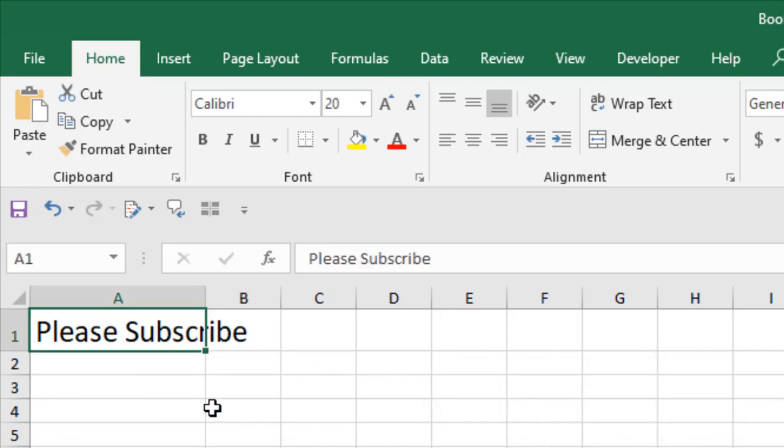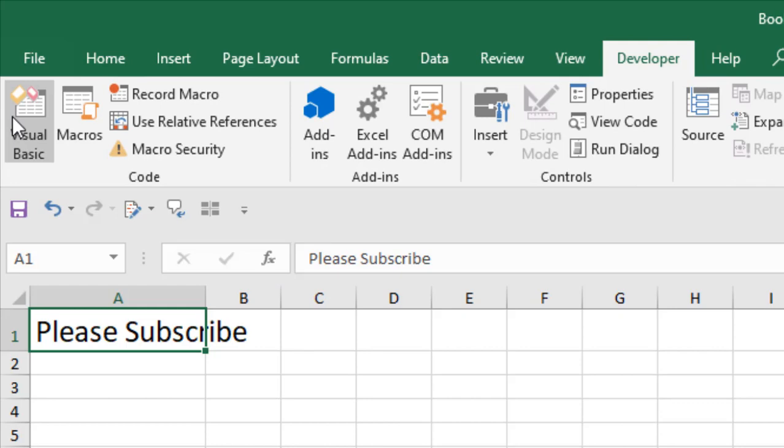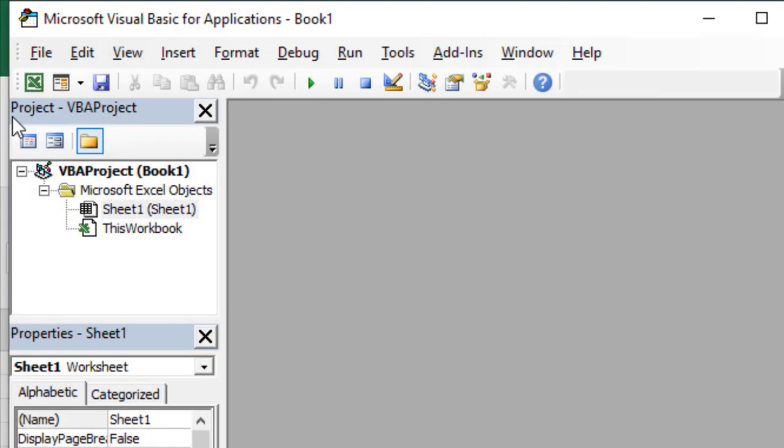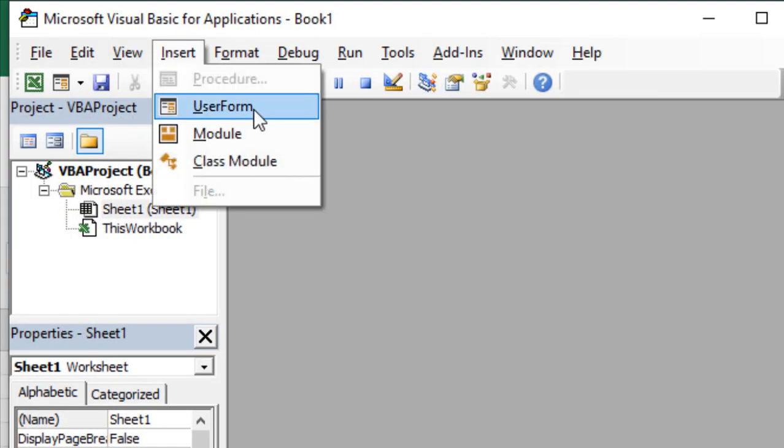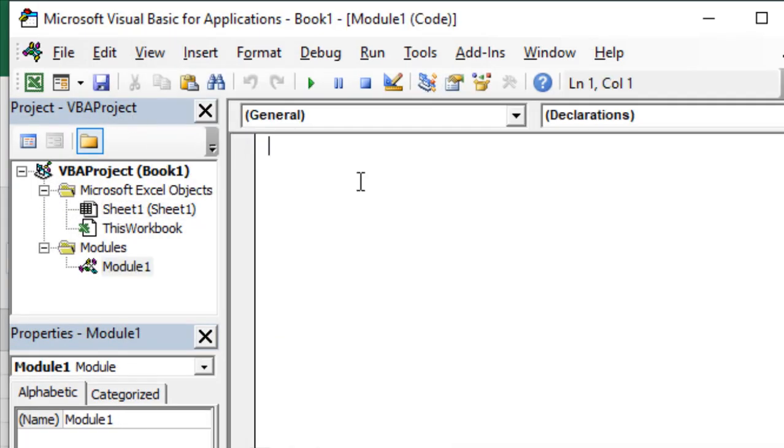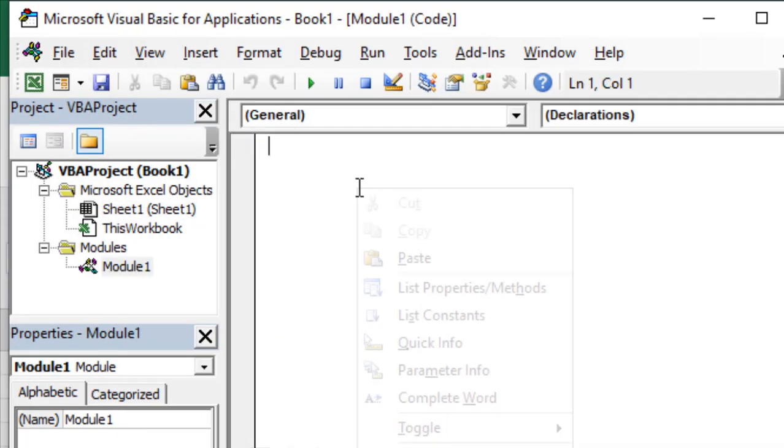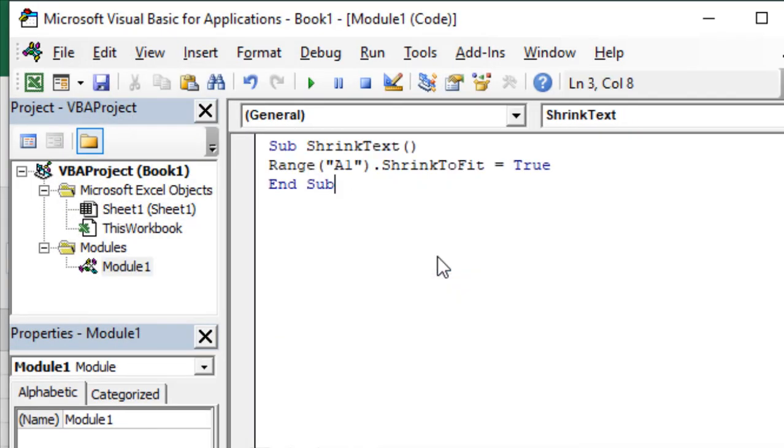Click on the Developer tab, click Visual Basic, click Insert, and click Module. I have already written the code—it's a really easy code.